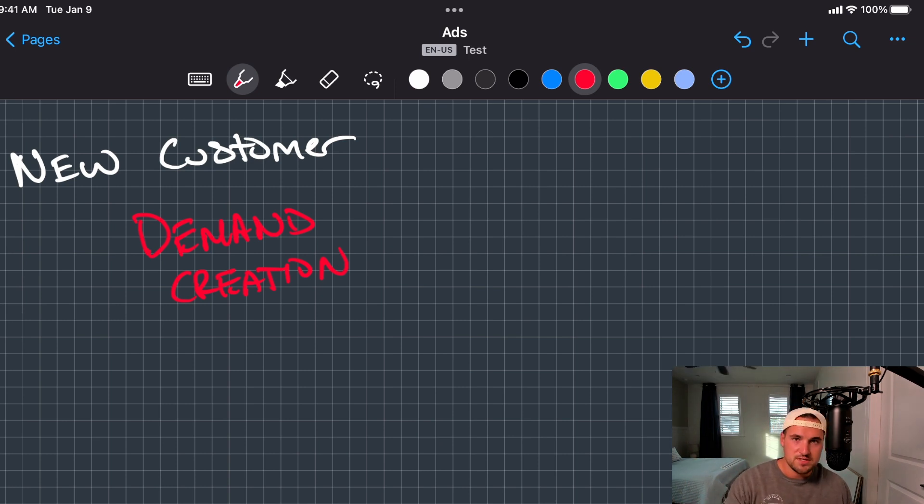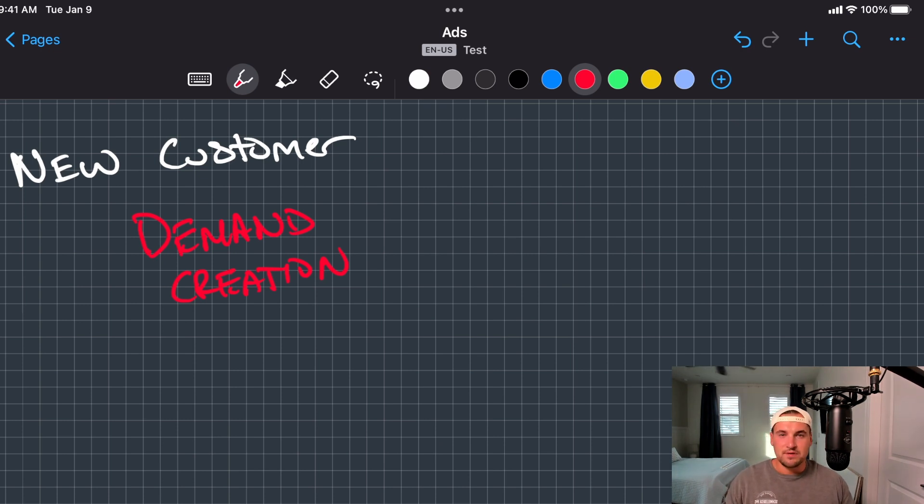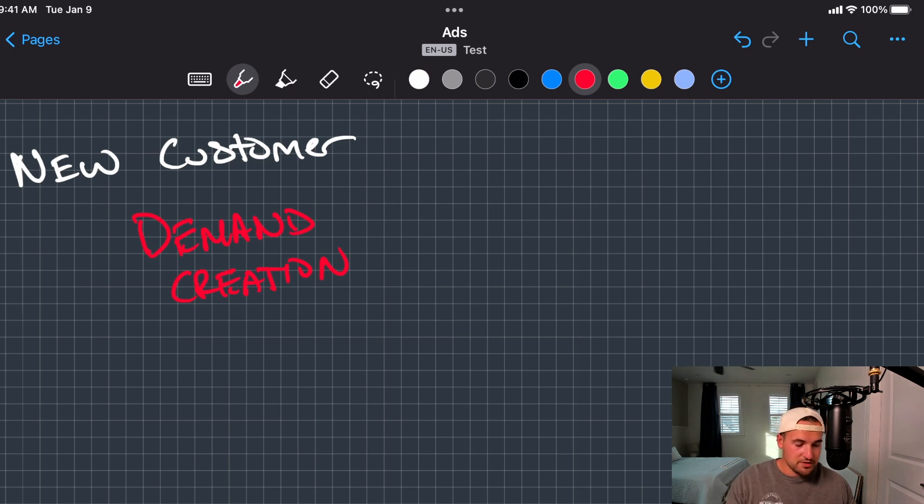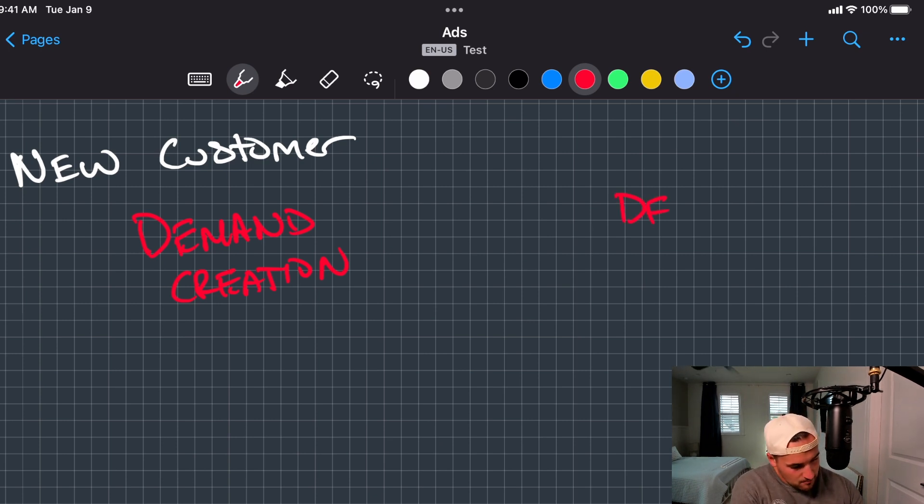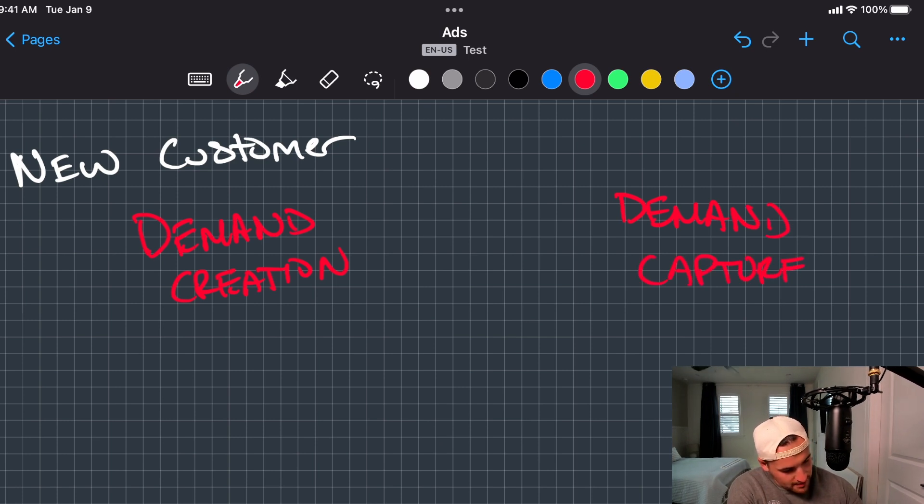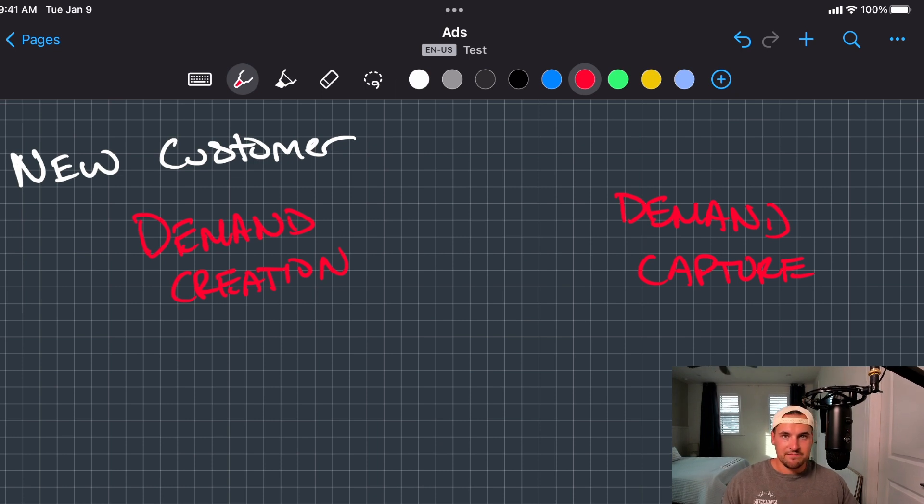This is more of your YouTube stuff, more of your demand gen stuff, more display components and audience targeting. Not so much shopping and search. That's more built on the second version of targeting and that is demand capture.